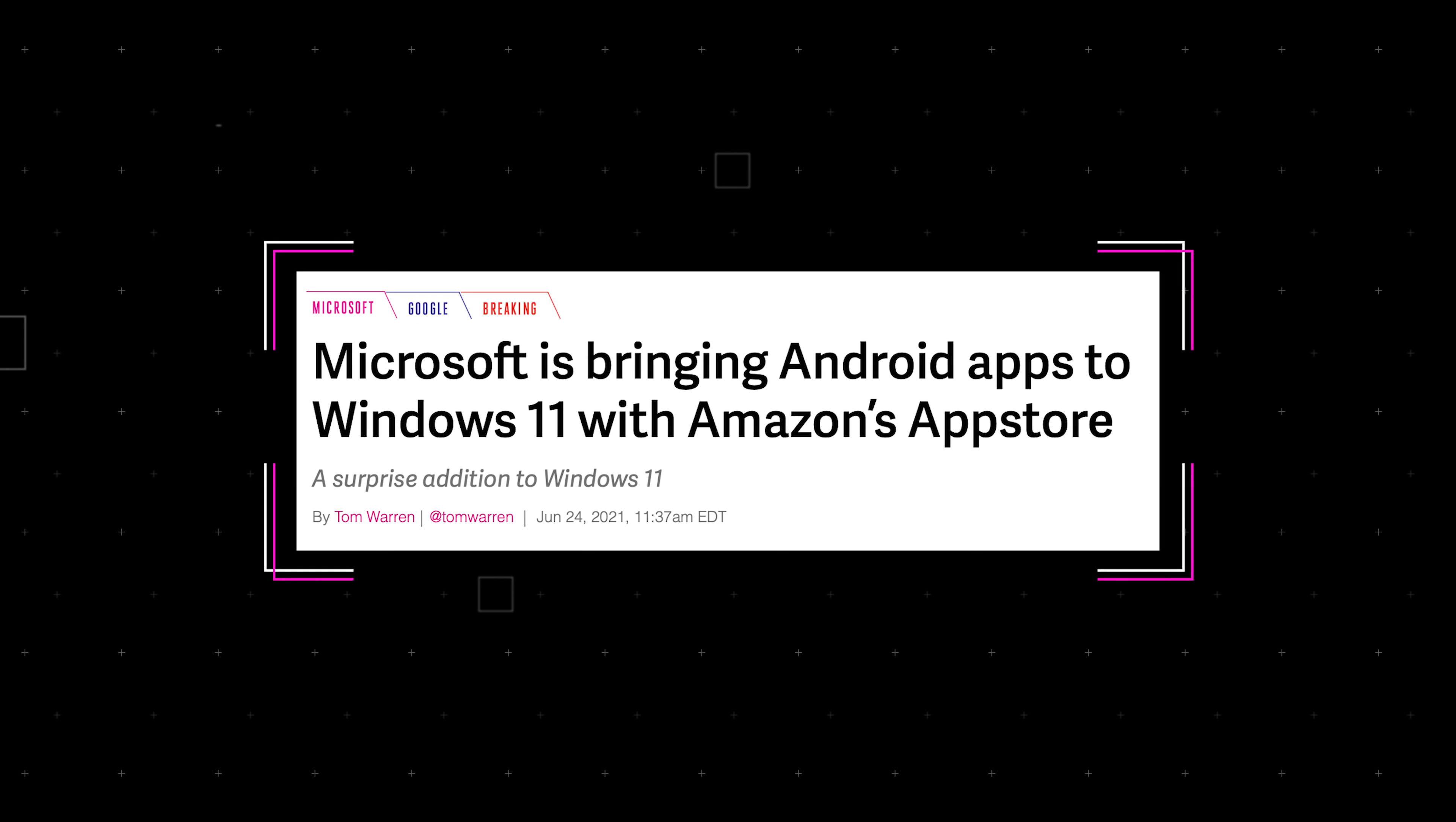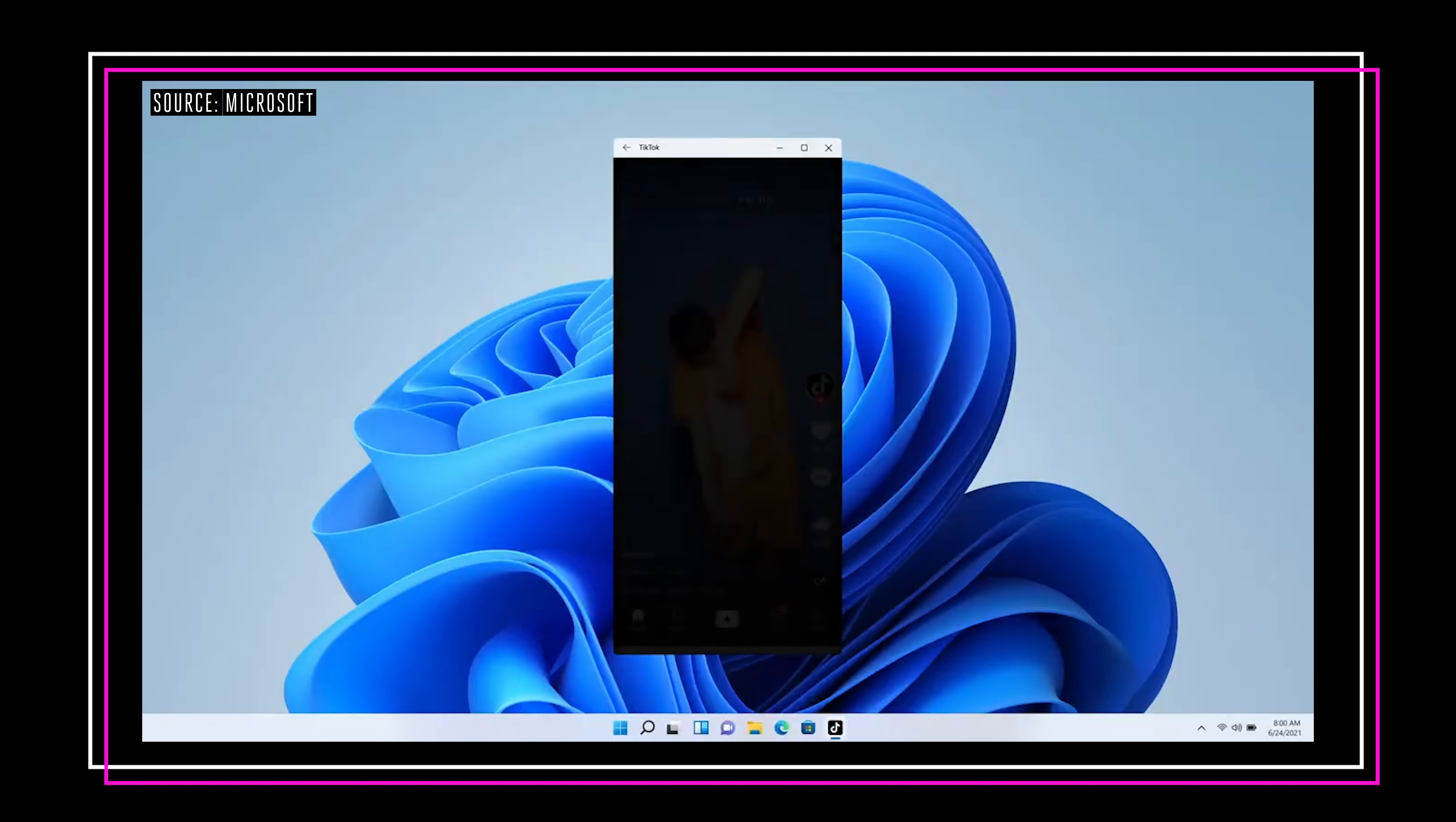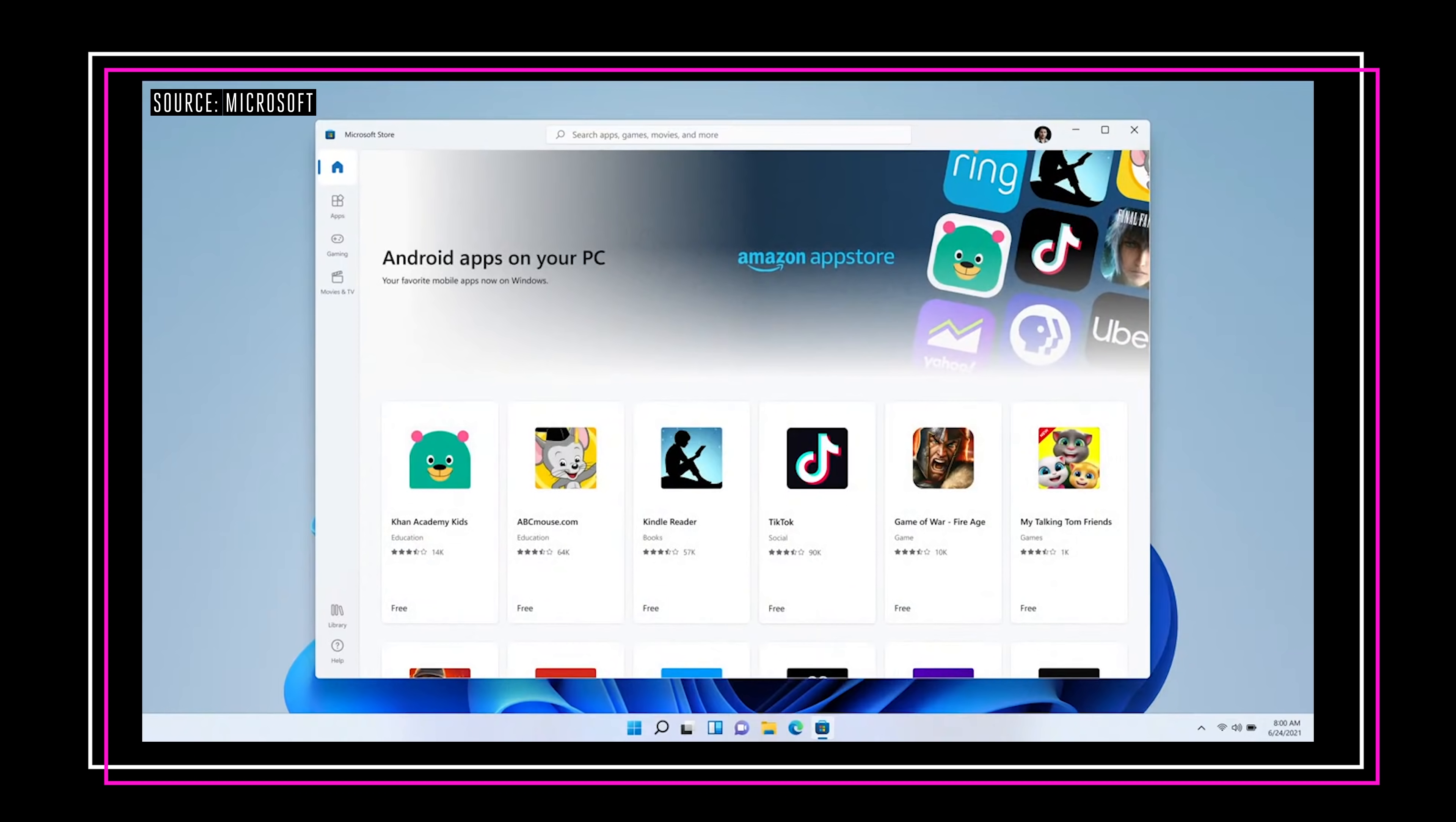And speaking of the store, there's a big missing part of this that we can't test just yet. And it's Android apps on Windows. That was a huge announcement when Microsoft made that last week. They're going to be running alongside Windows apps. So you'll be able to side by side these applications just as if they were Windows apps.